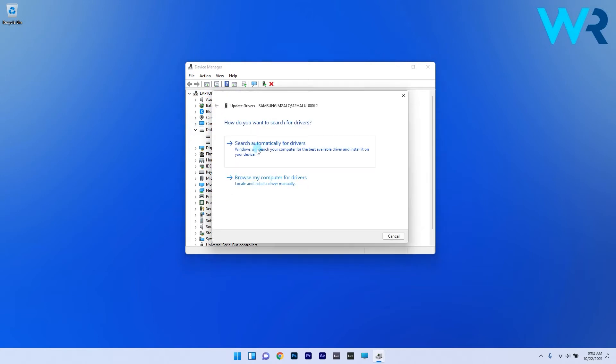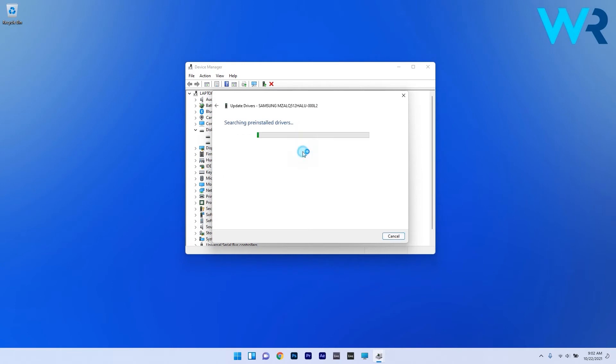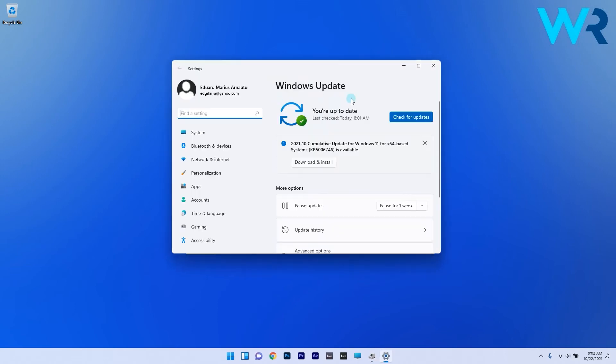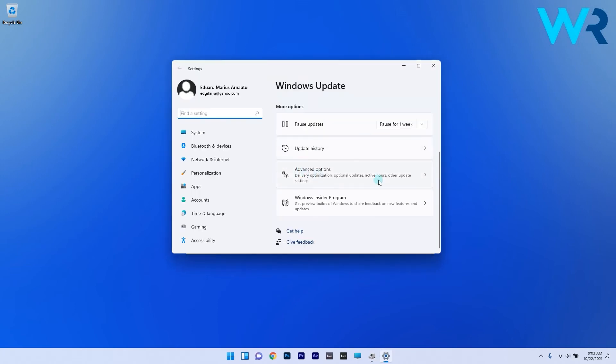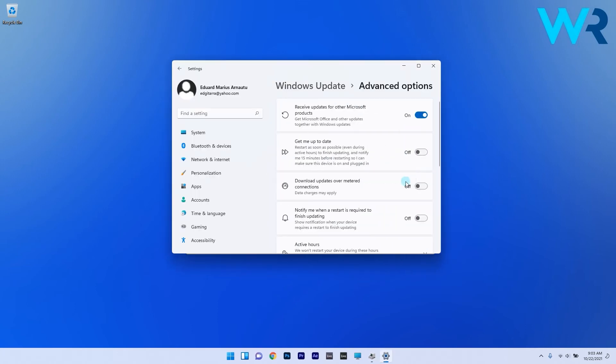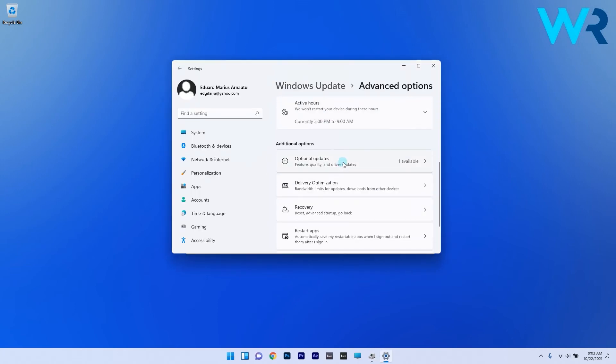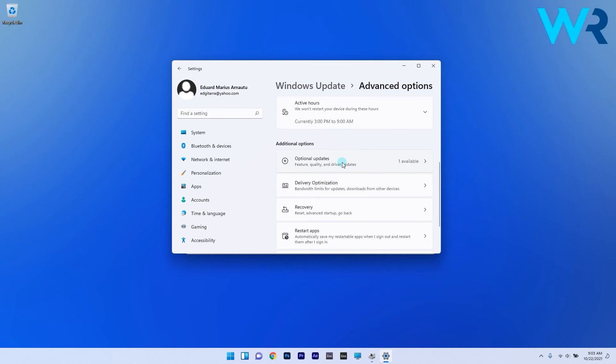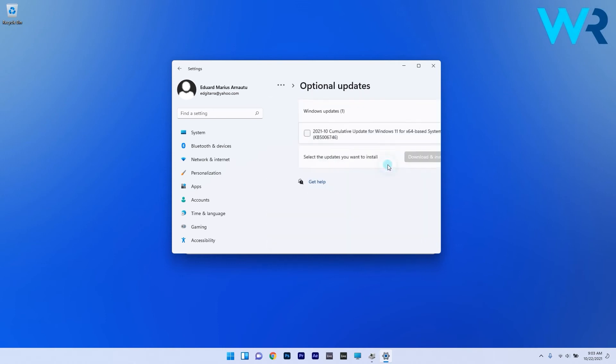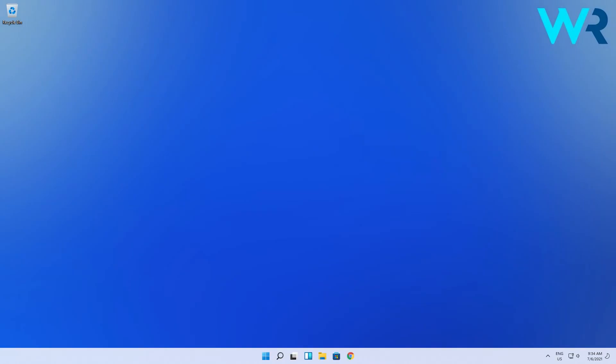Now click on the search automatically for drivers option and if the system finds a new driver it will install it and you will be prompted for a restart. If not you can click on search for updated drivers on Windows update. Now select the advanced option category and here look under the optional updates section. If there are any such updates related to drivers just install them then restart your PC.